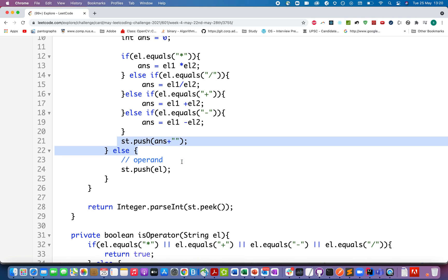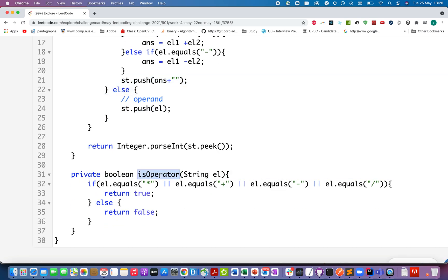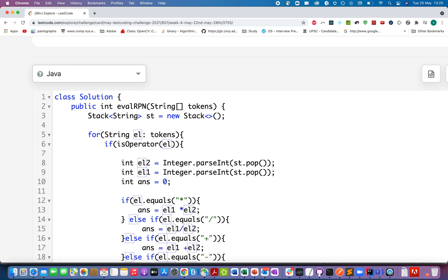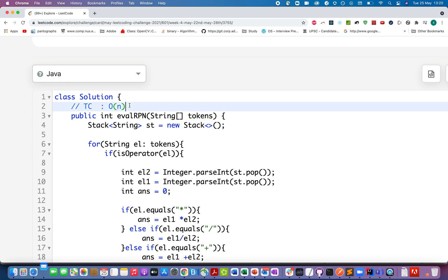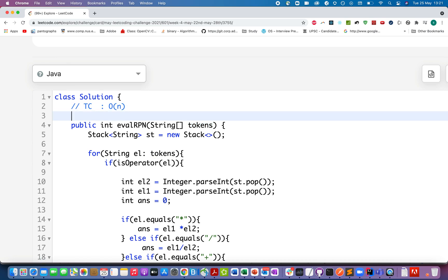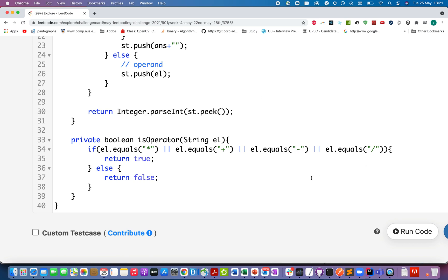Pretty straightforward. Let's also talk about the isOperator method I created — it's a simple method that checks if the current element equals any of the possible operators: multiplication, division, addition, or subtraction. If so, it returns true; otherwise false. The time complexity of this approach is O(n) because we iterate over all elements of the tokens array.